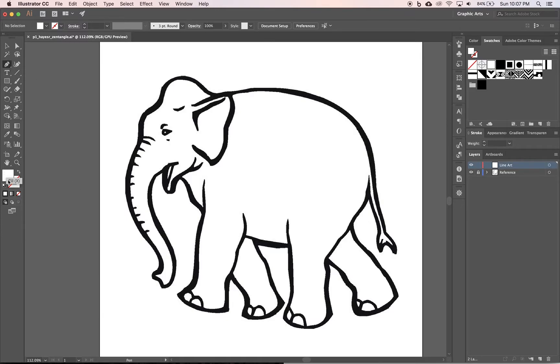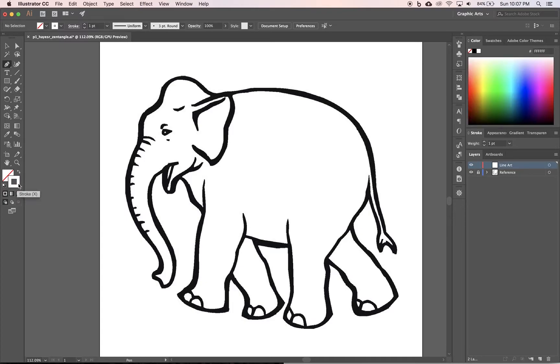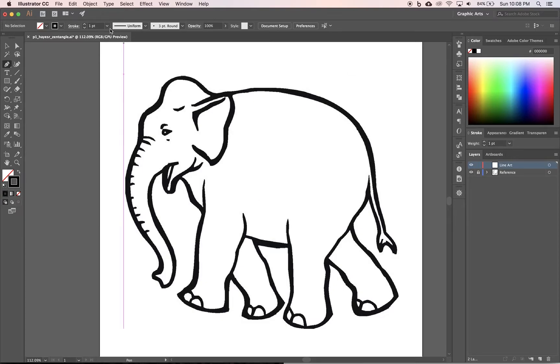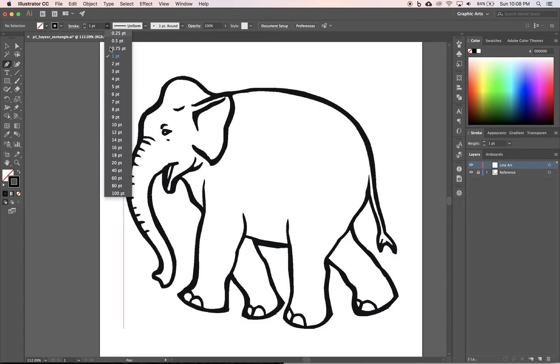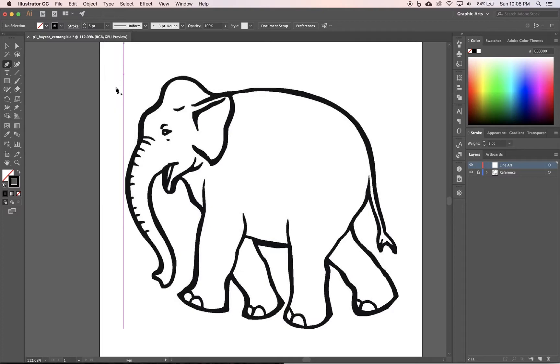Using the pen tool and making sure I have no fill but a stroke and I want a stroke I can see. I can do black on black that's probably fine so I'm going to click on the stroke and I'm going to bump it up to like five points something like that.